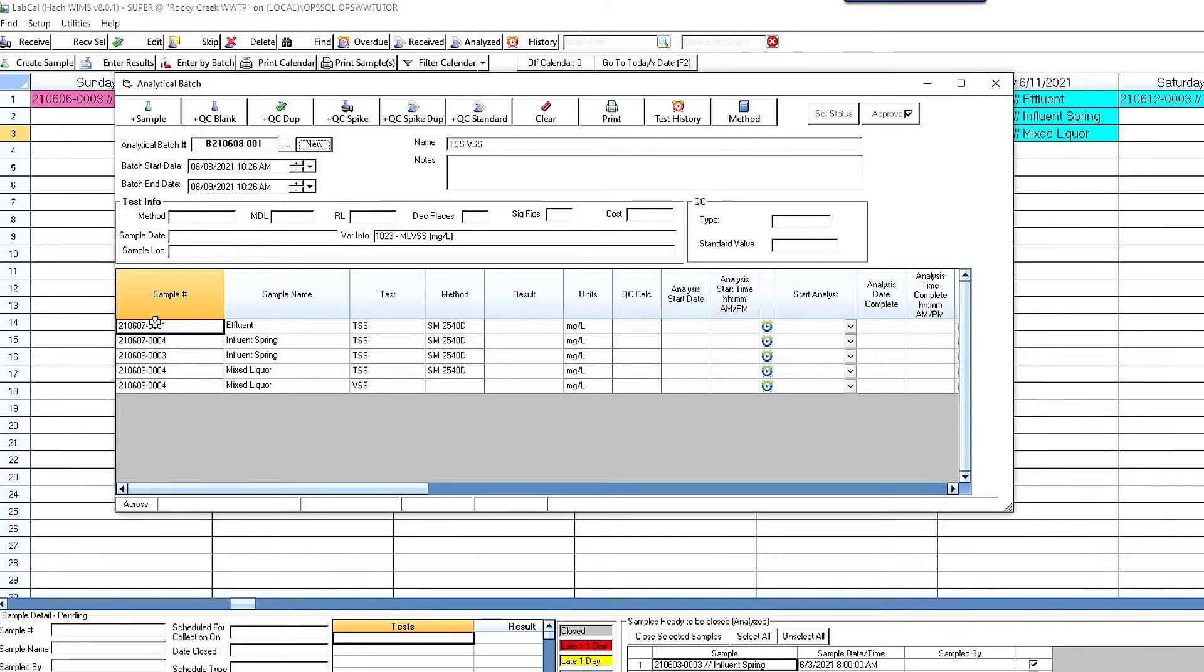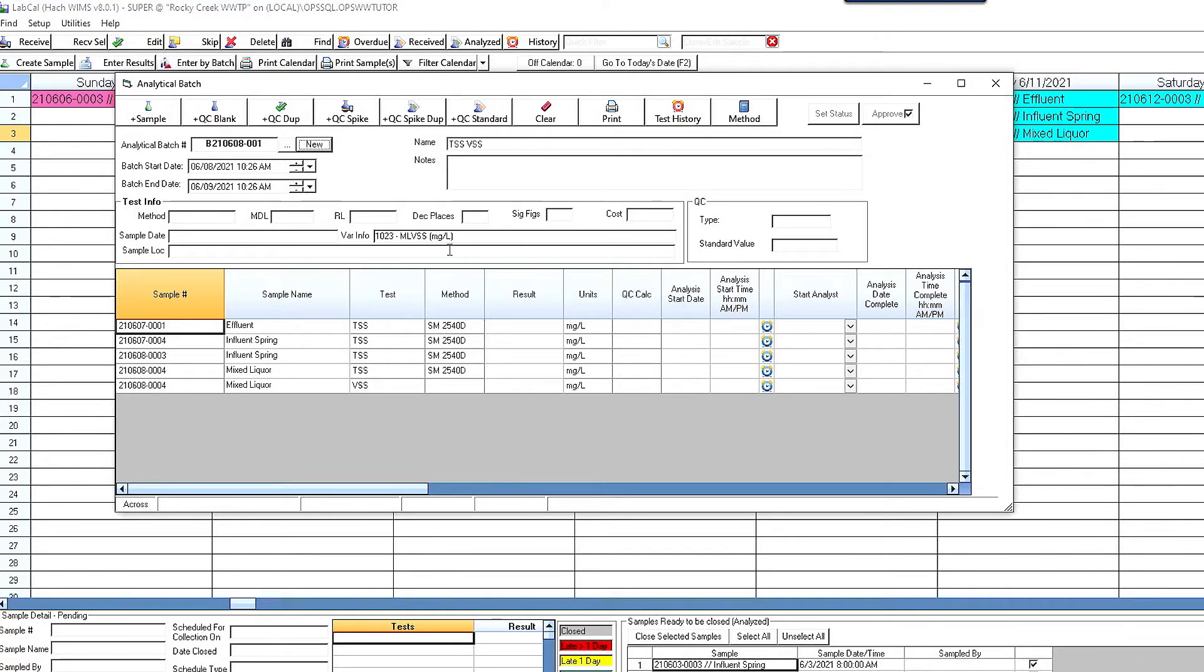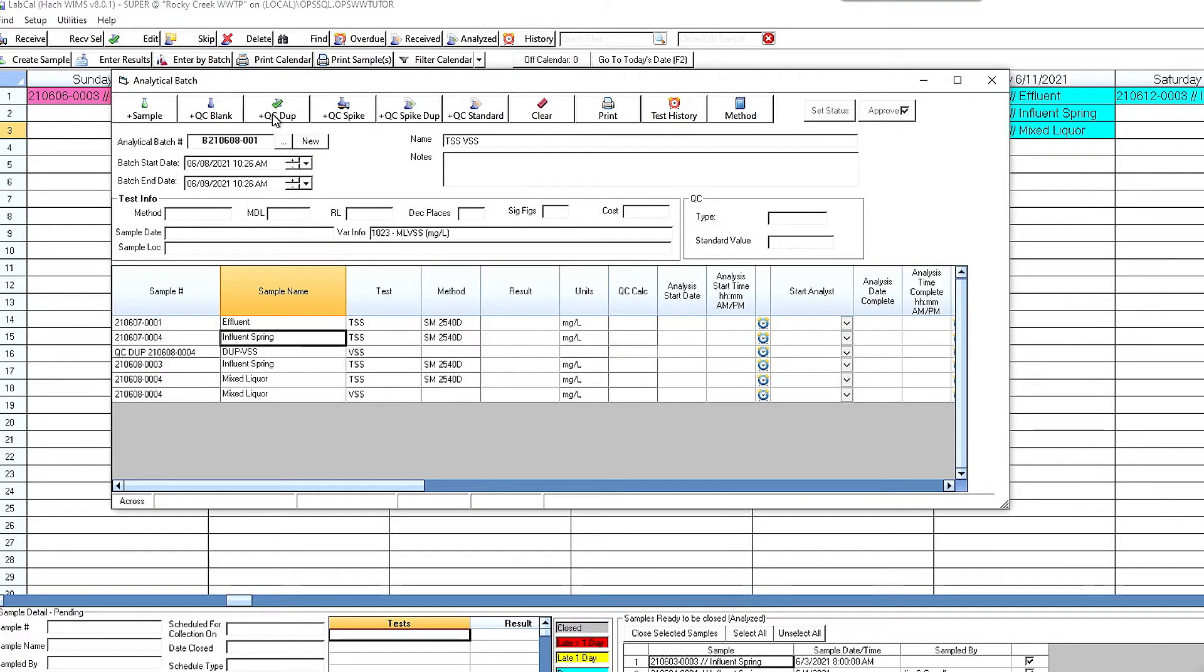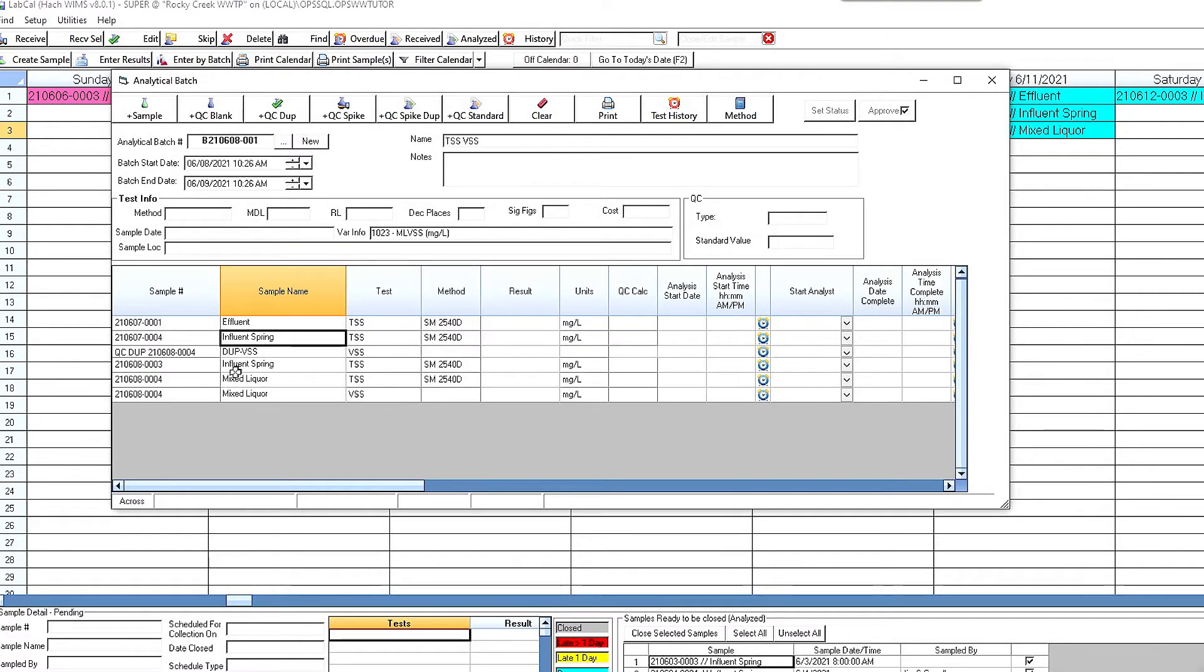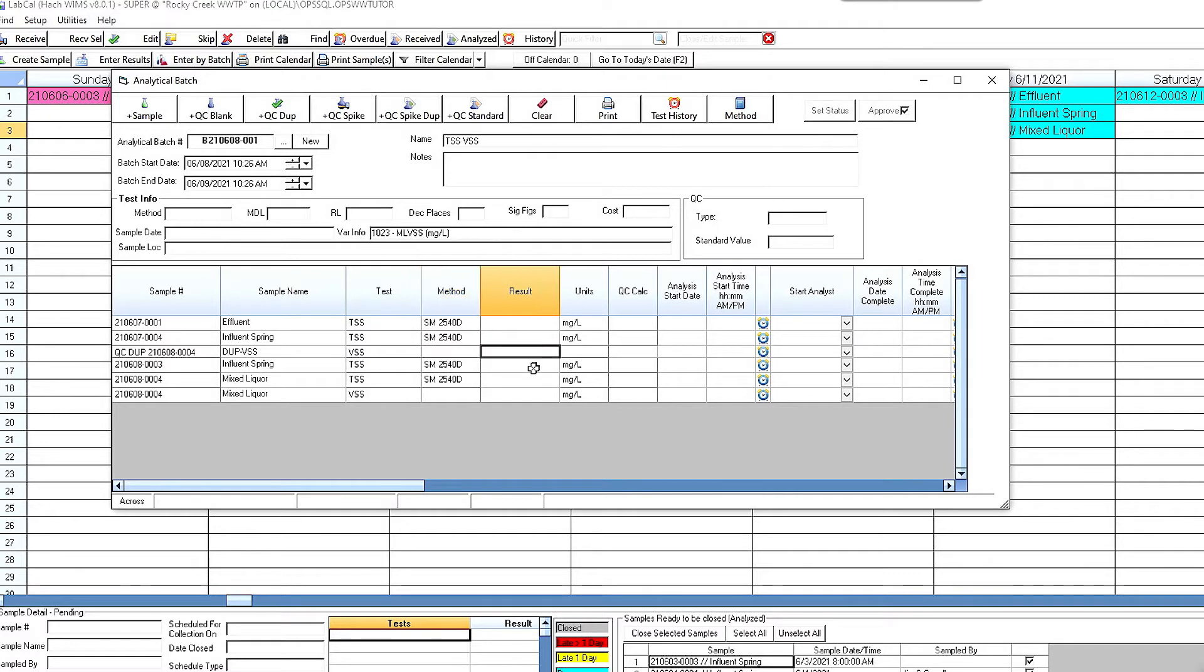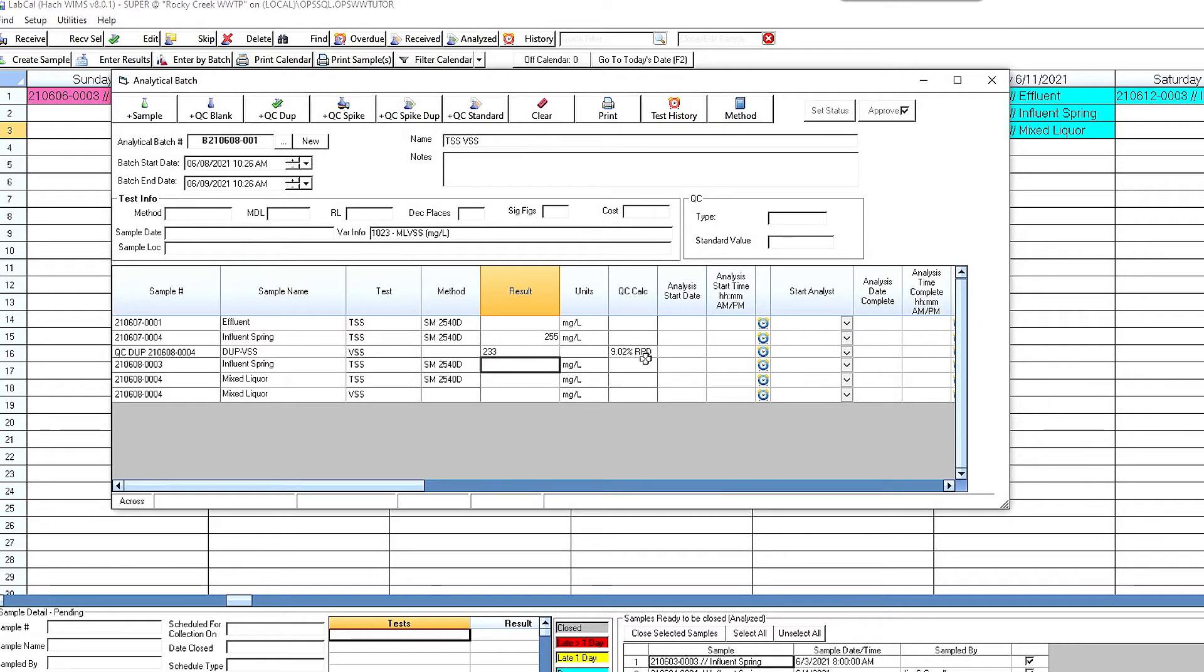It gives it a name. I can edit that. And in here it shows all of that data. Now I can go ahead and I can enter in my results. I can enter in my analyst, my finish analyst, start analyst, all that data. But what's really nice here is I can add in my QC. So this test has been set up to do a duplicate, the TSS test. So when I do it I highlighted influent spring and now it's going to associate that duplicate with that test. So what I do here is I'm going to come in here and I'm going to type in the TSS result of 255. I'm going to go to here and let's say the duplicate is 233 and notice it automatically calculates that relative percent difference.